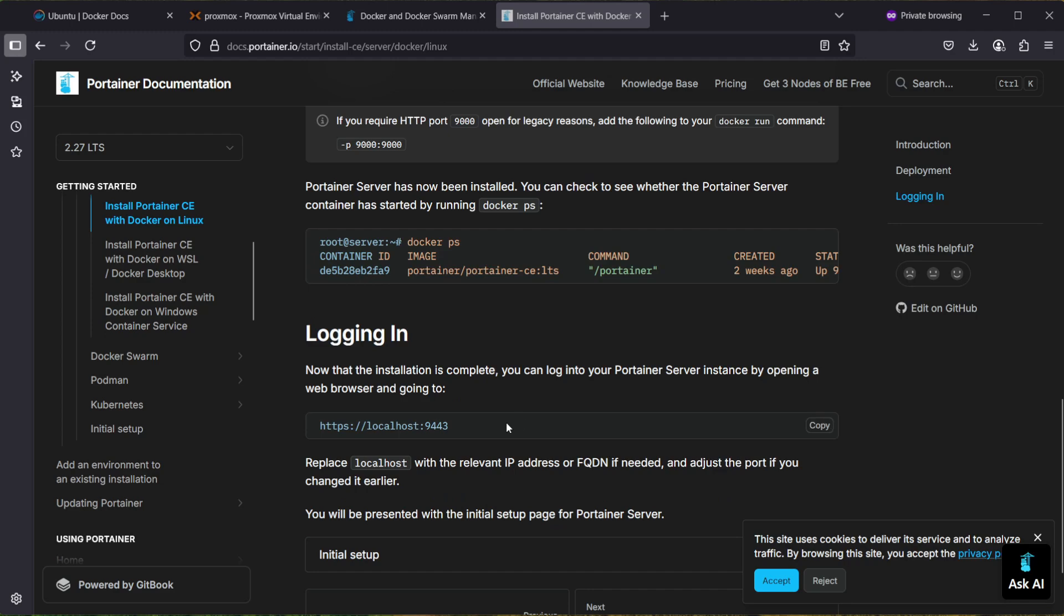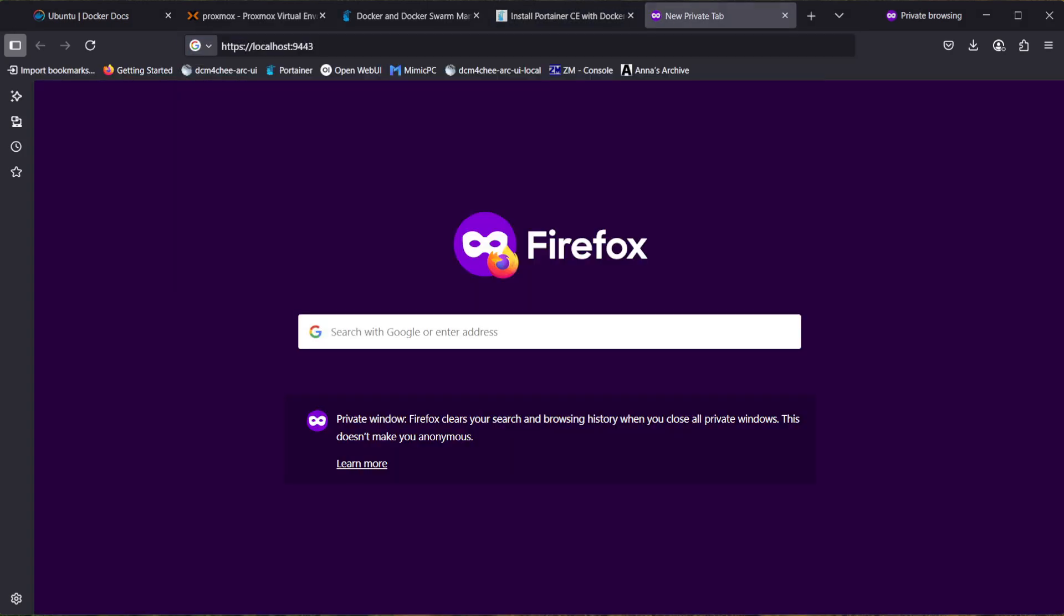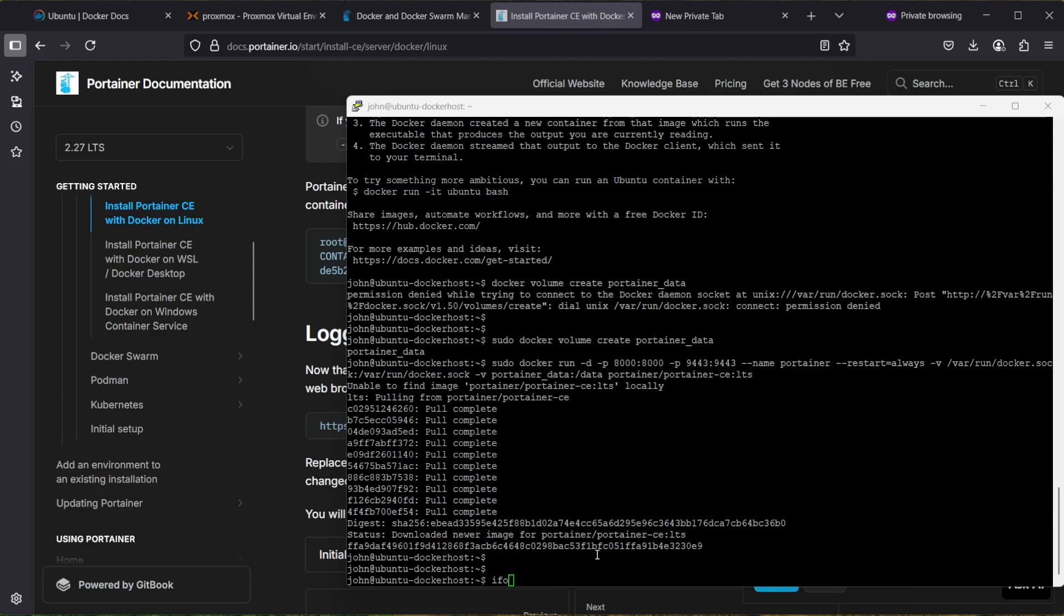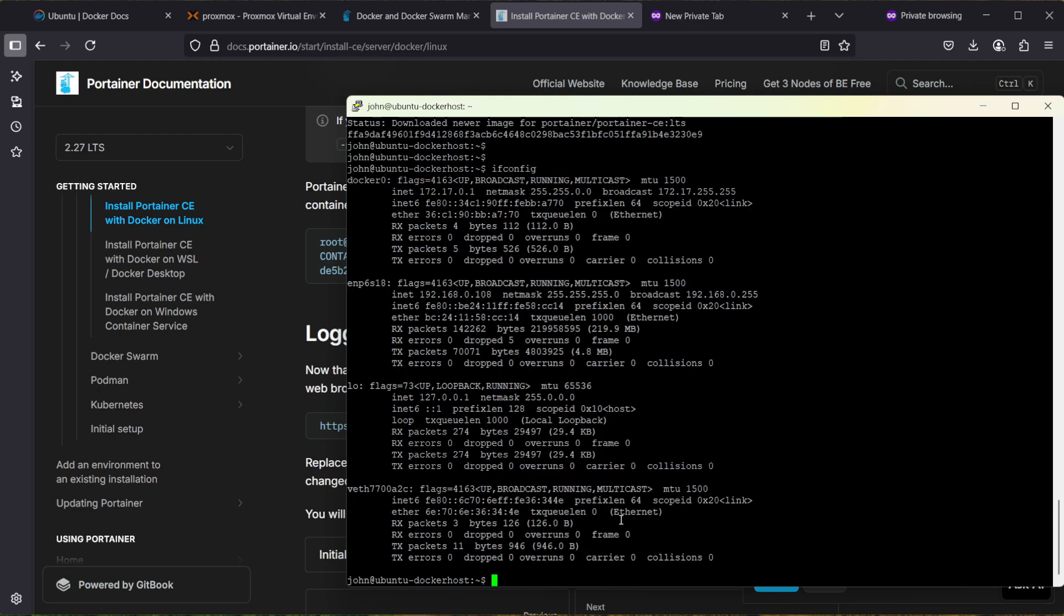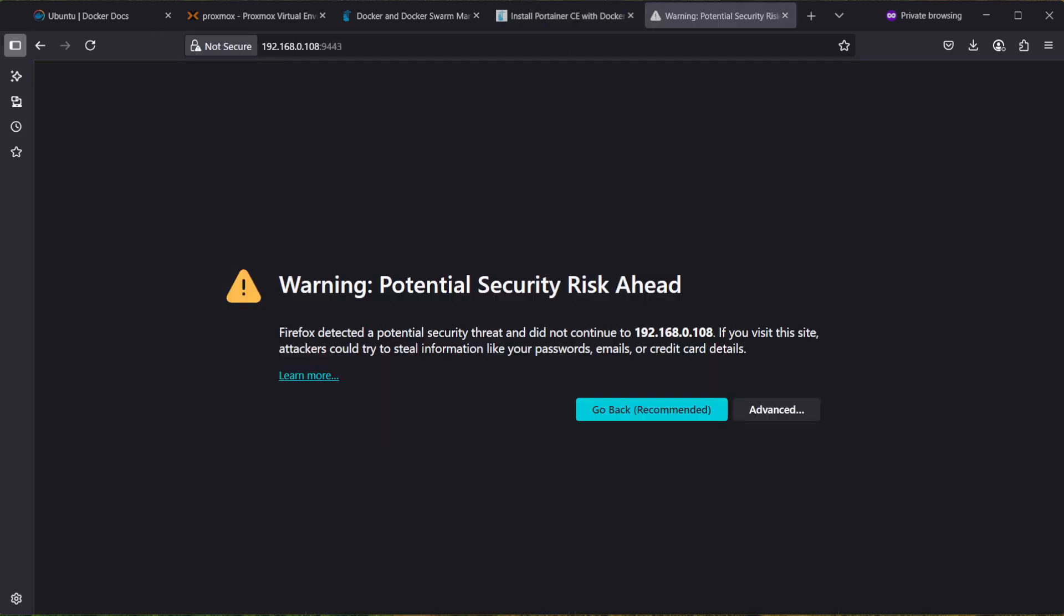Following the guide, we can see that the default address for logging in is on localhost 9443, but since we are not running it on localhost, we can use ifconfig on the Ubuntu machine to check the IP. Here we can see the IP: it's 192.168.0.108. Let's copy that and enter that in the browser with the port 9443. This will give a security risk.